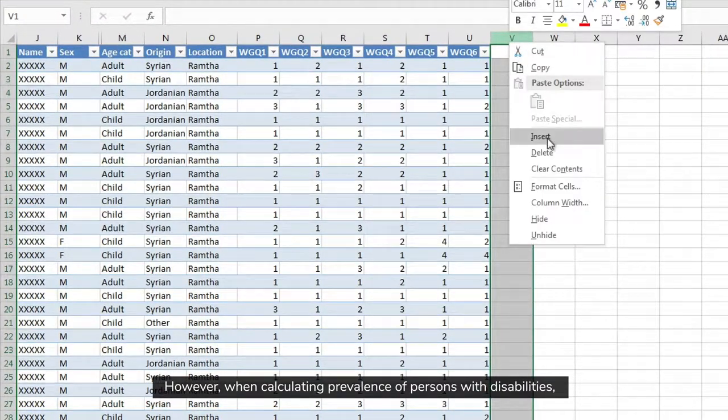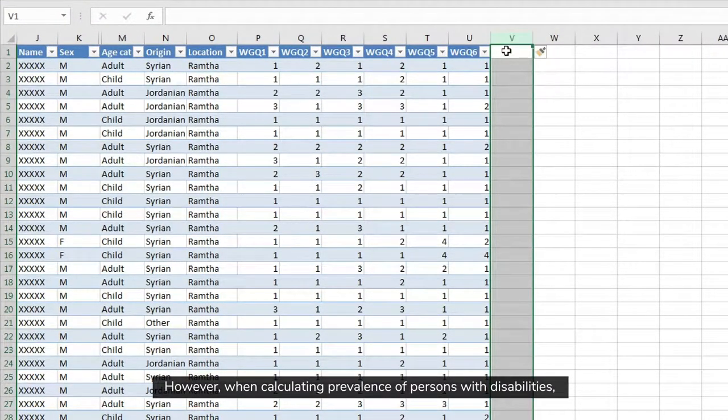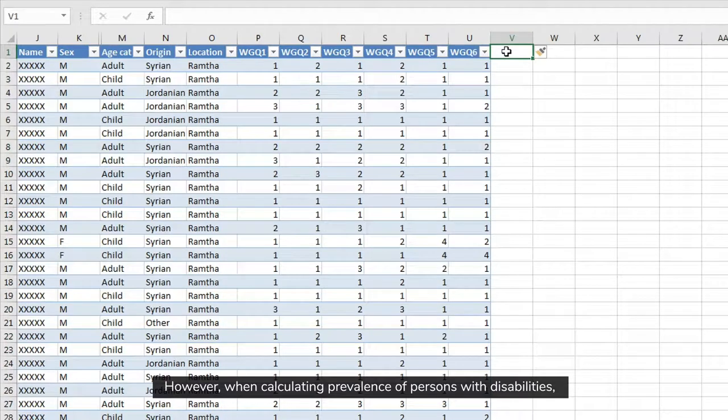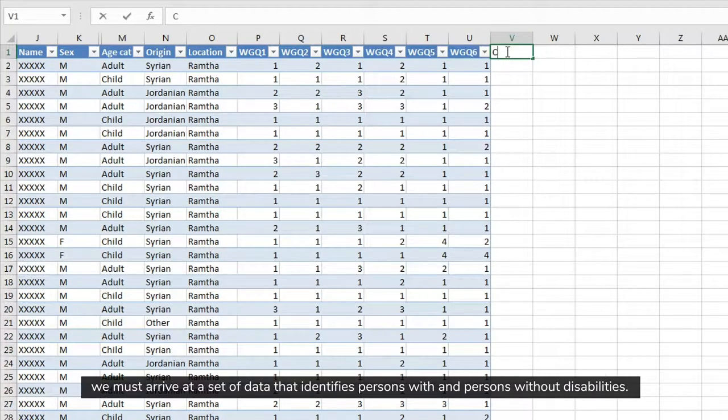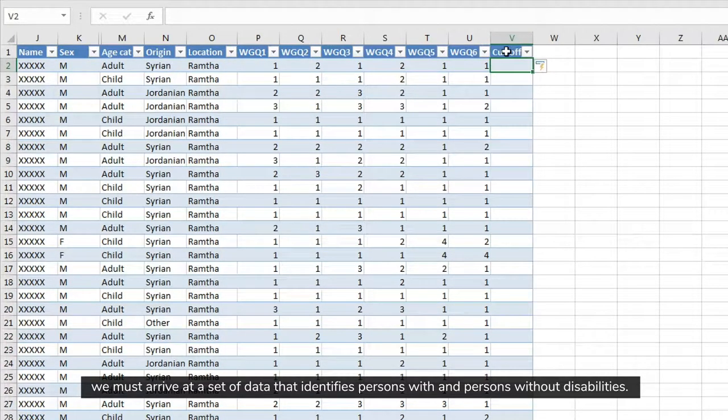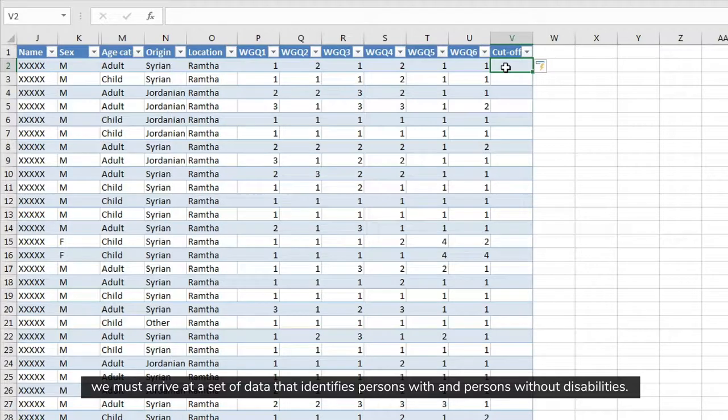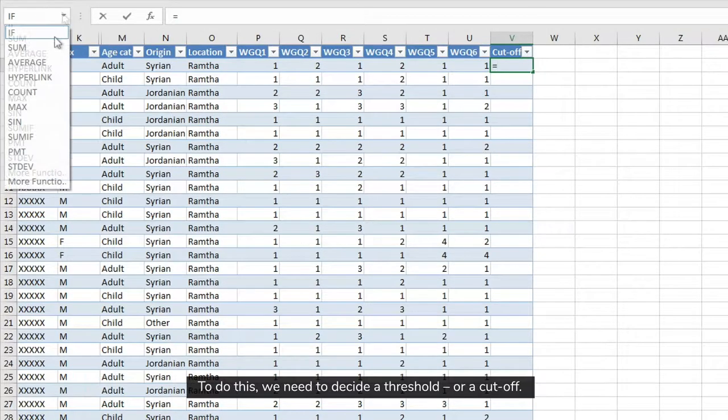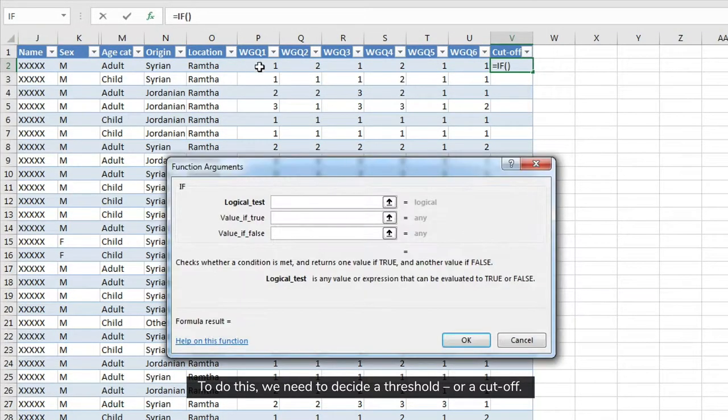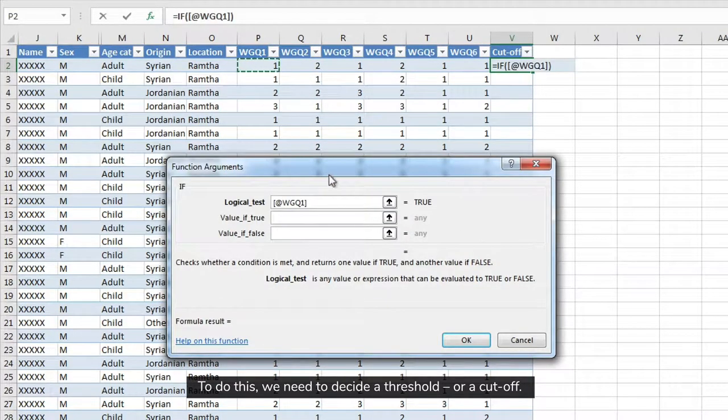However, when calculating the prevalence of persons with disabilities, we must arrive at a set of data that identify persons with and persons without disabilities. To do this, we need to decide a threshold or a cut-off.